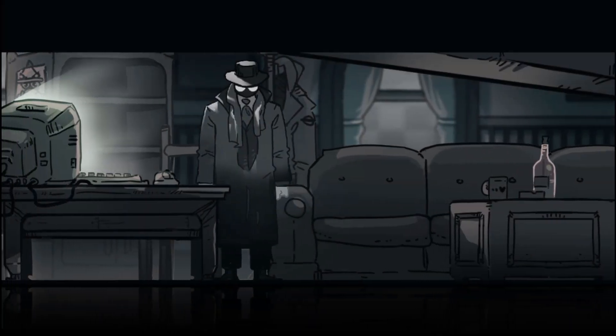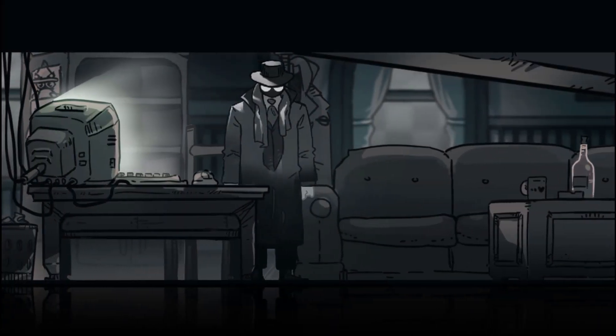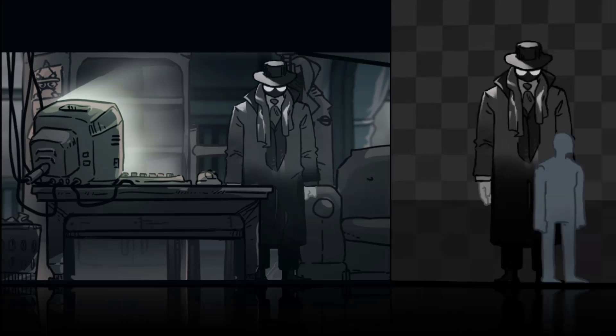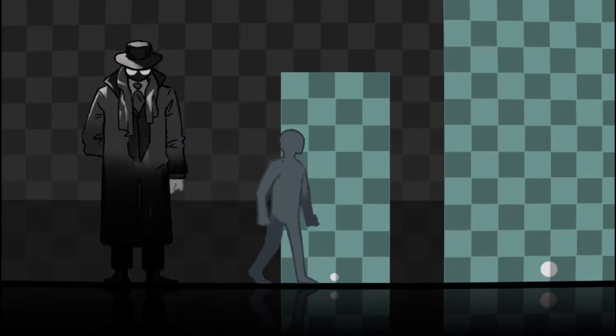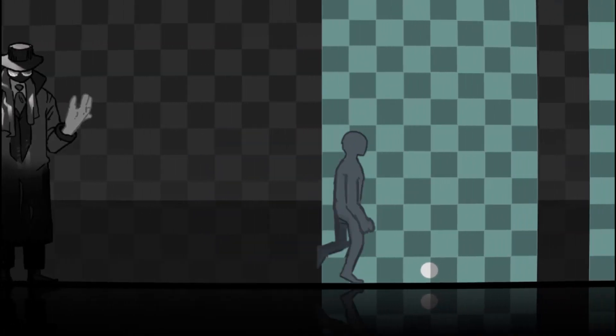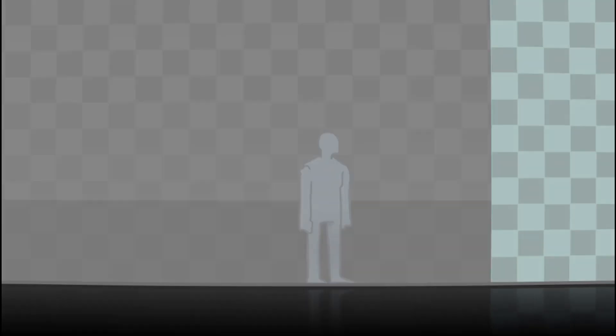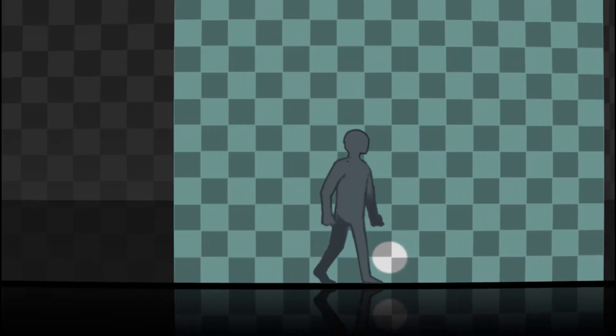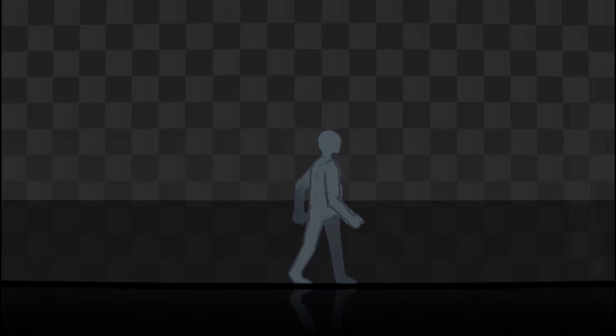Alright folks, listen up. We've got a problem here. By default, RPG Maker only allows interactions with events through the center tile of the sprite. And let me tell you, that's just not good enough.